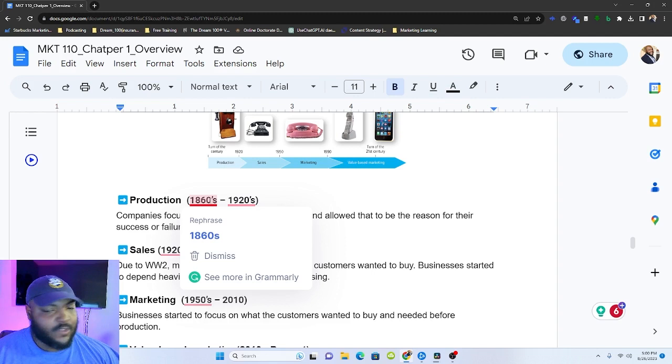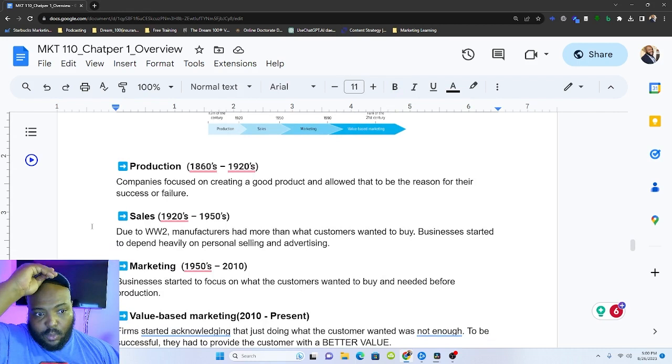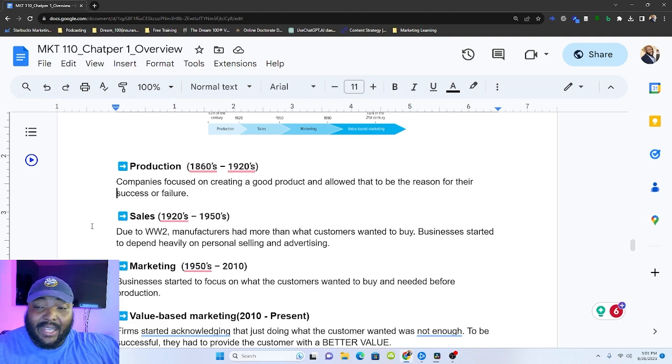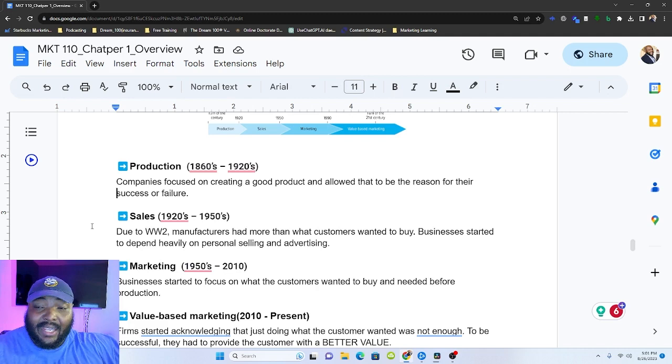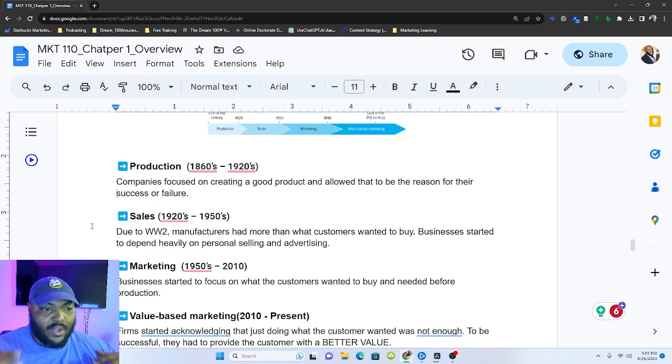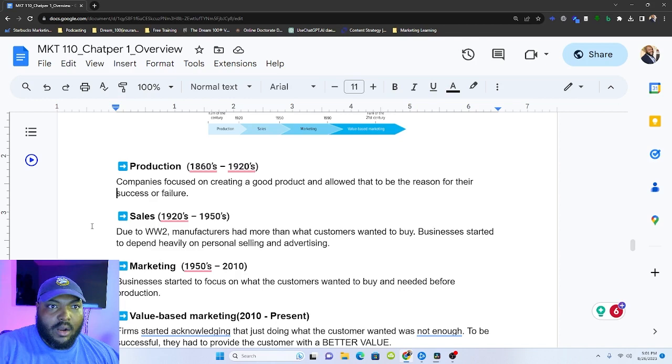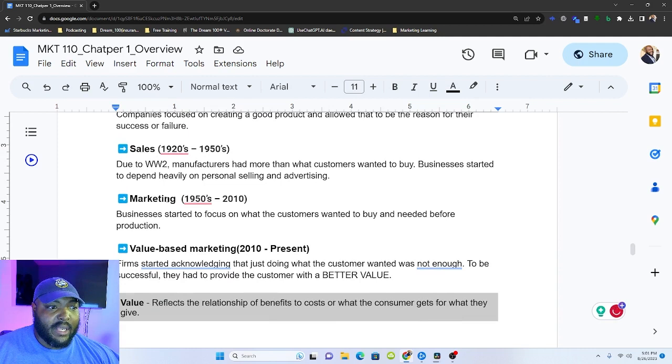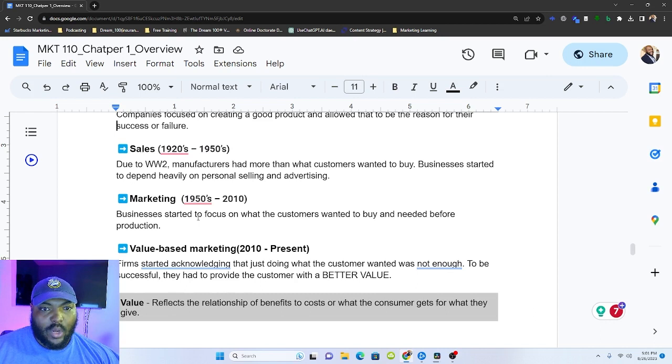Then right around world war two manufacturers had more products than customers wanted to buy. And the sales era started. So about 1920s and that lasted to about 1950. And so businesses started depending heavily on personal selling and advertising. Like think about your Kirby salesmen, your Tupperware parties, all that stuff was sales focused your door-to-door salesmen. This is the error when door-to-door salesmen became a thing because they need to sell more stuff. Marketing, the marketing era started about 1950 to about 2010. And this was like companies realized that they need to start focusing on what the customer wanted to buy and need before they even started really producing stuff because they were creating things that people didn't want.